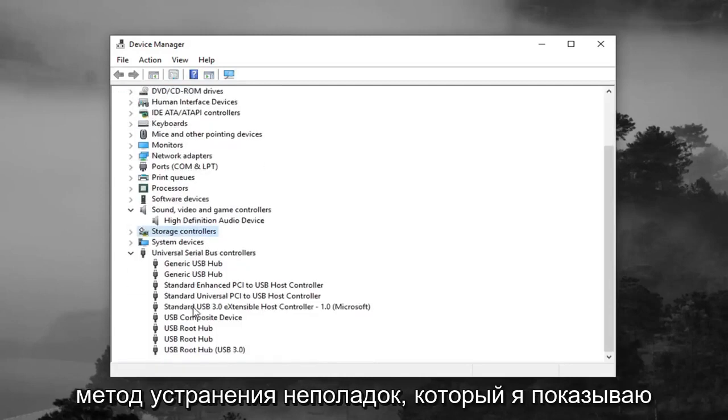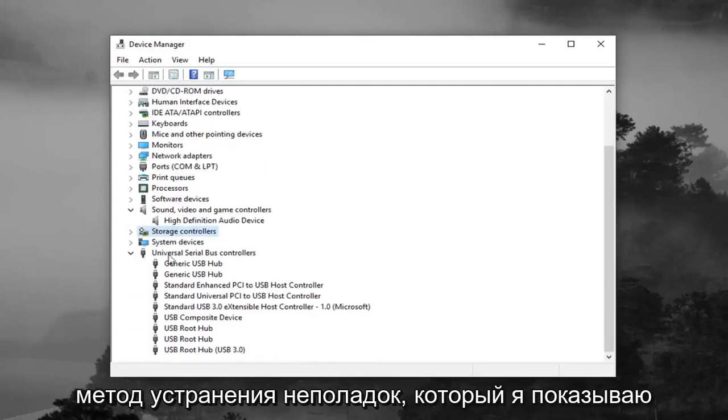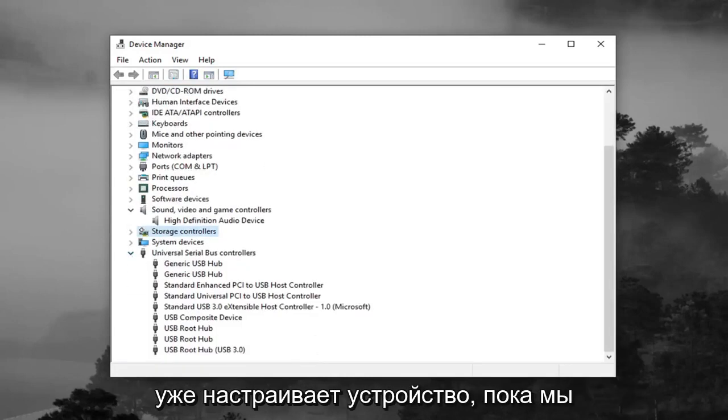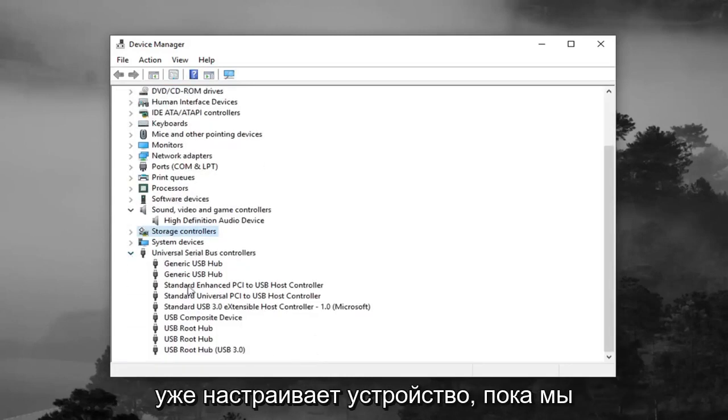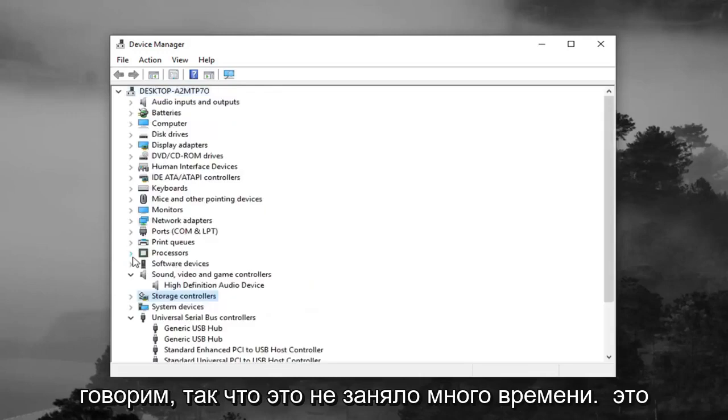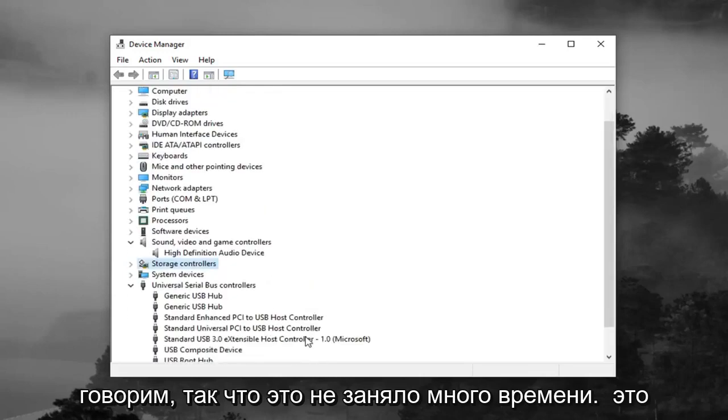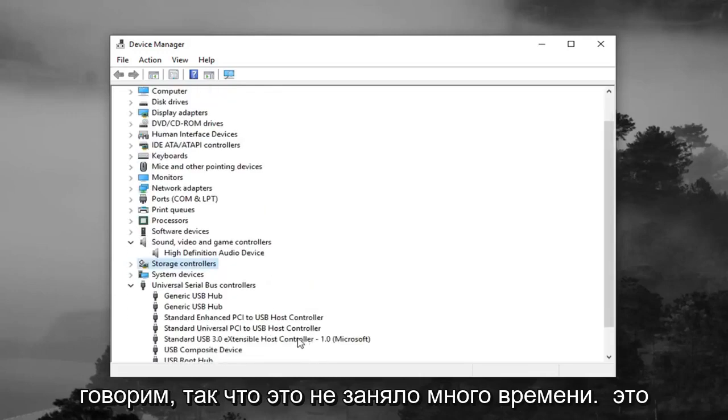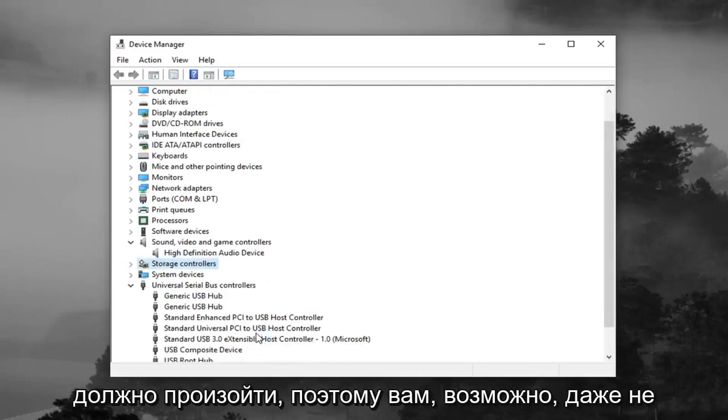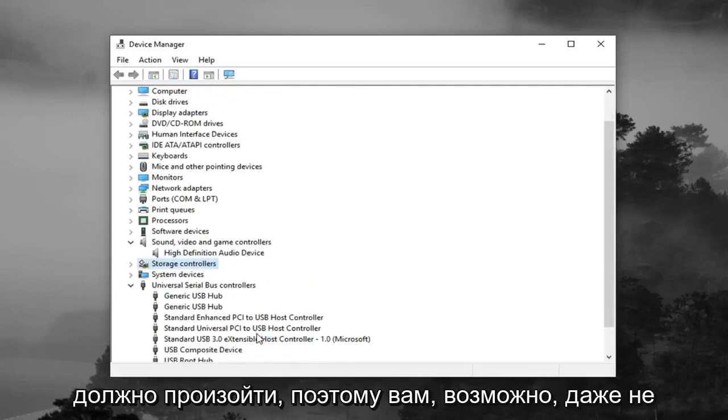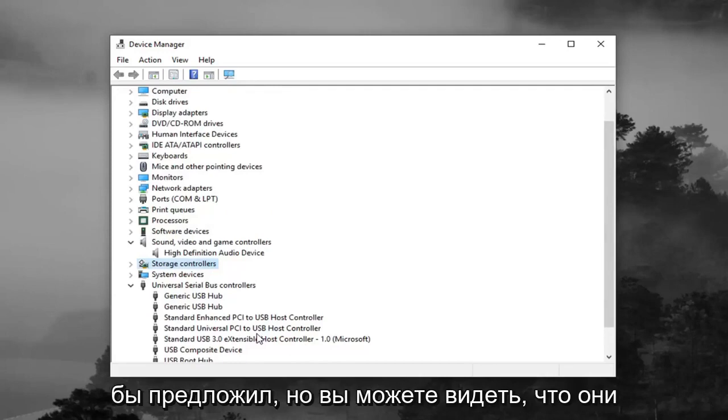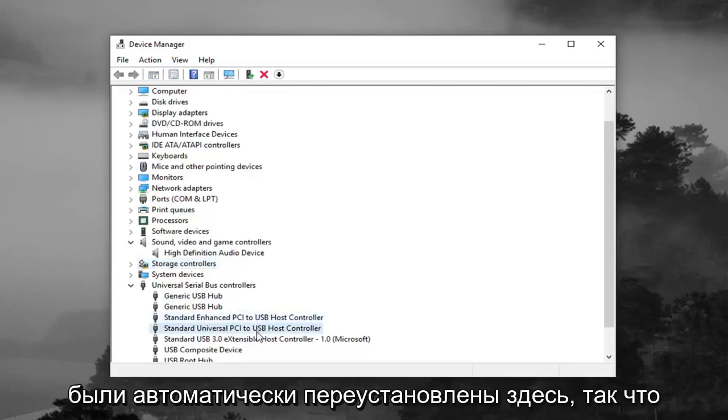So it's a pretty basic troubleshooting method that I'm showing for this tutorial. And you can see it's already setting up the device as we speak. So it didn't take very long for that to happen. You don't maybe even have to restart your computer, even though I would suggest it. But you can see they were automatically reinstalled here.